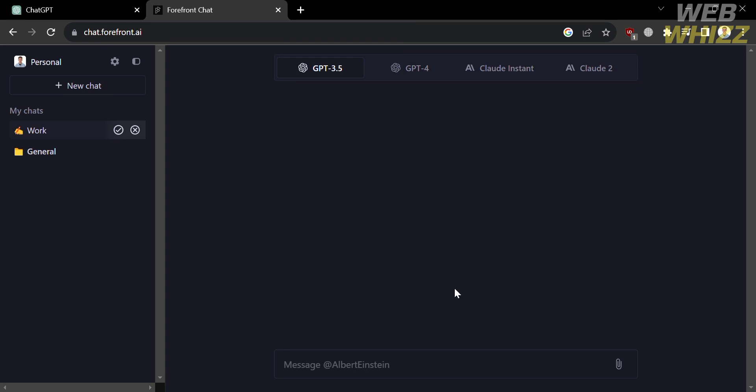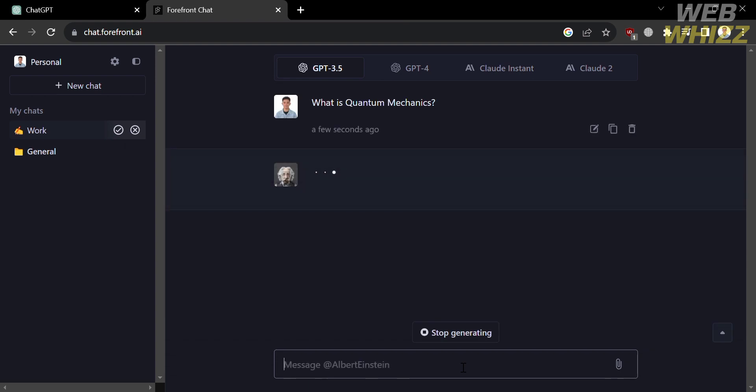So now, all you need to do is message below here to start asking questions to your persona called Albert Einstein. So let's say below here, I'm going to ask this persona, what is quantum mechanics? And just proceed by hitting enter.